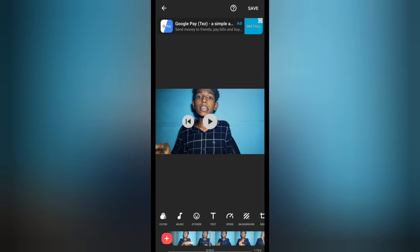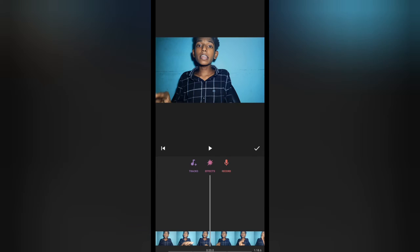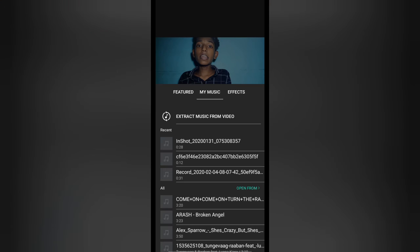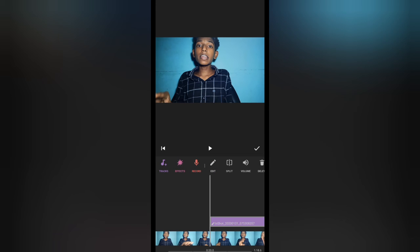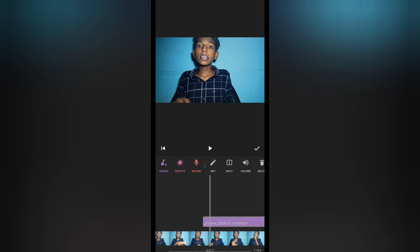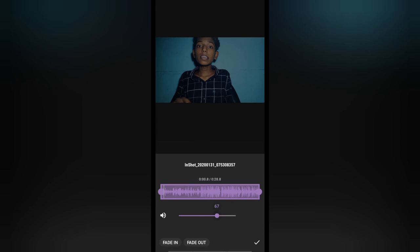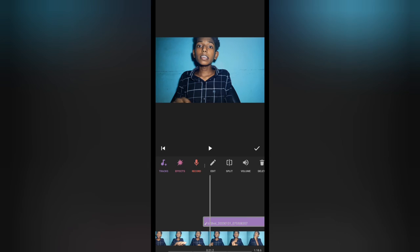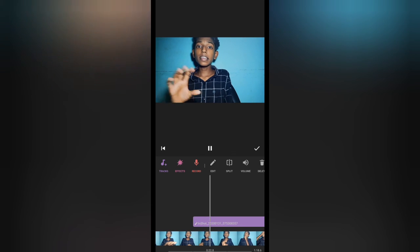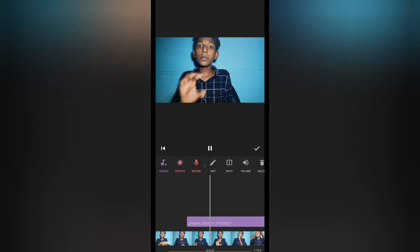We're going to select music. I'm going to record my music and record things in the middle. The sound is good.